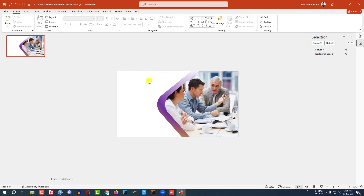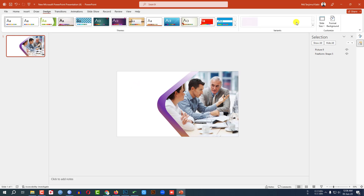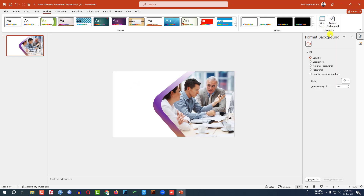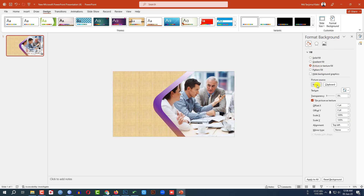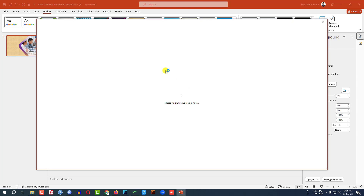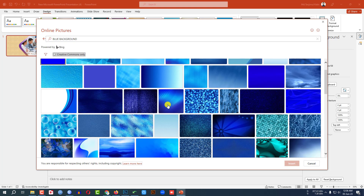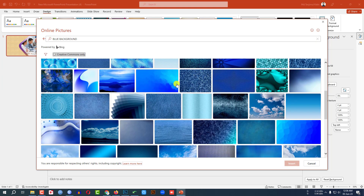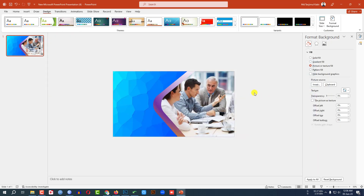Now I have to add a background color. Go to Design, go to Format Background, go to Picture or Texture Fill, click on Insert, then click on Online Picture. Search for a blue background, insert the picture, and click Insert — a picture will be inserted as the background.